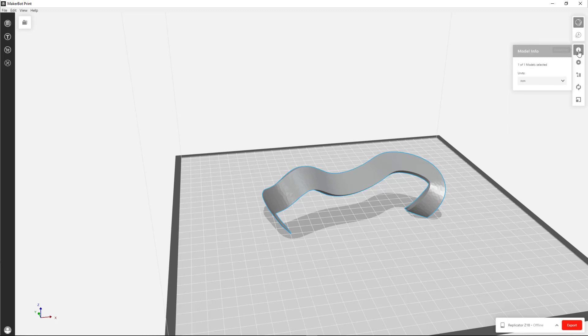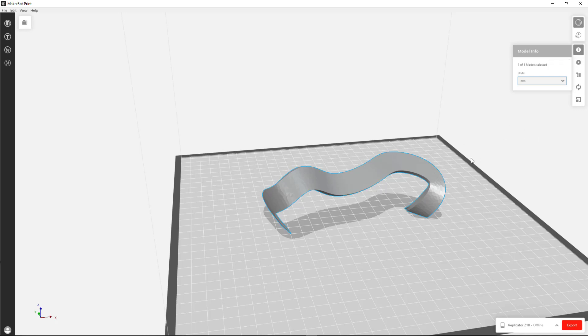Finally, there is Model Info. I guess this is where we could change it to the scale of the original model. Again, because we're not printing this to an actual architectural scale, we don't need to worry about it. But if you were trying to print something to architectural scale, this is how you would do it.